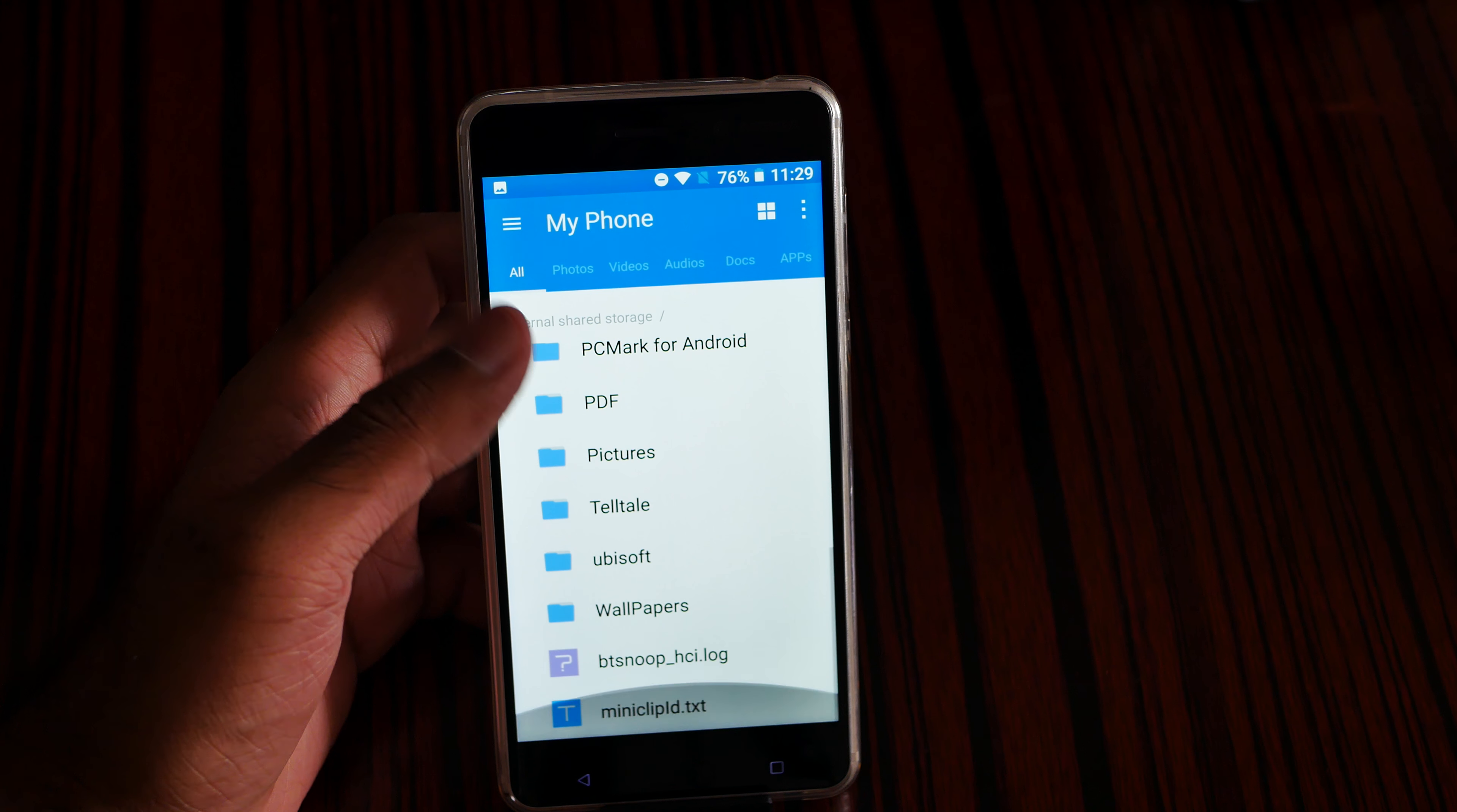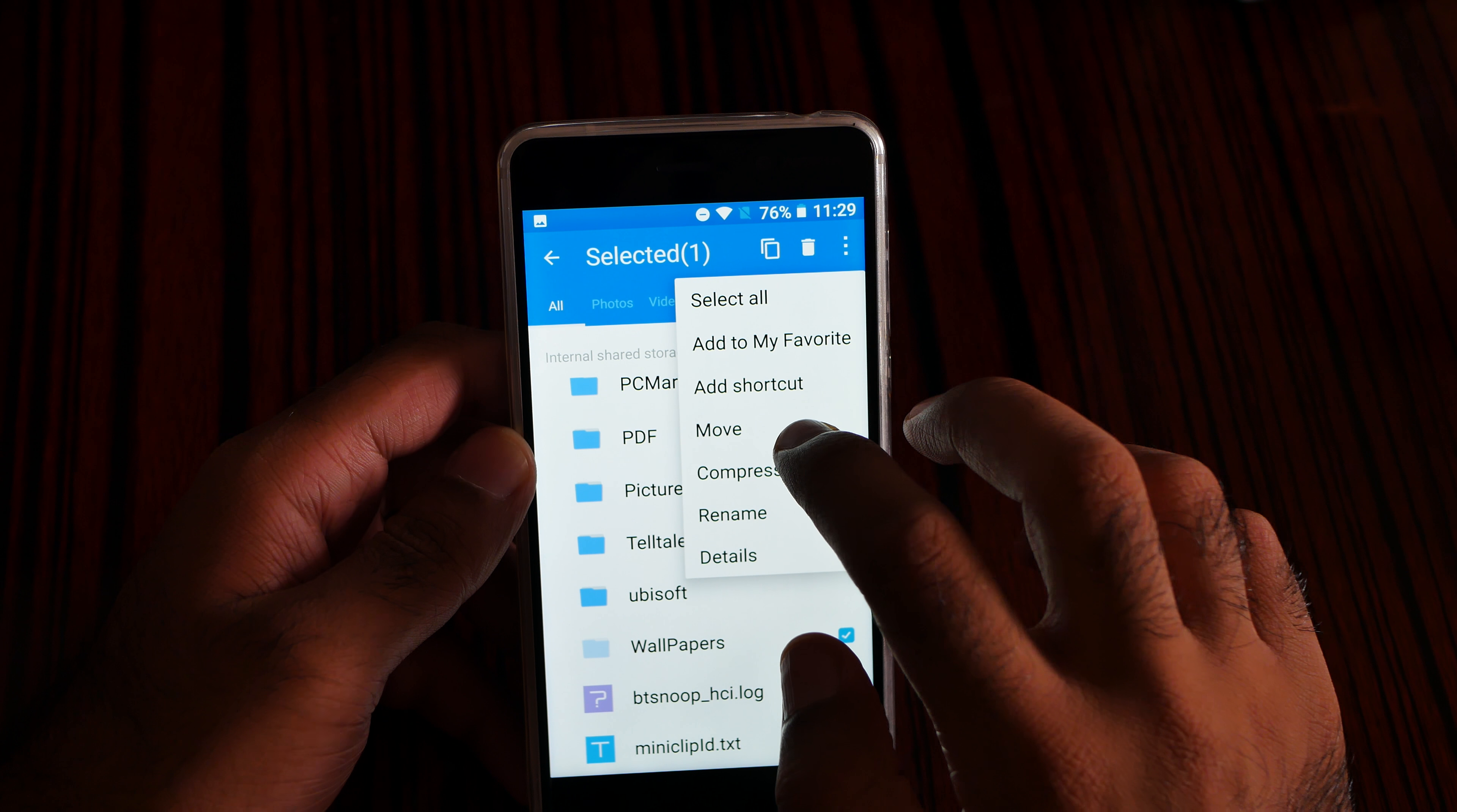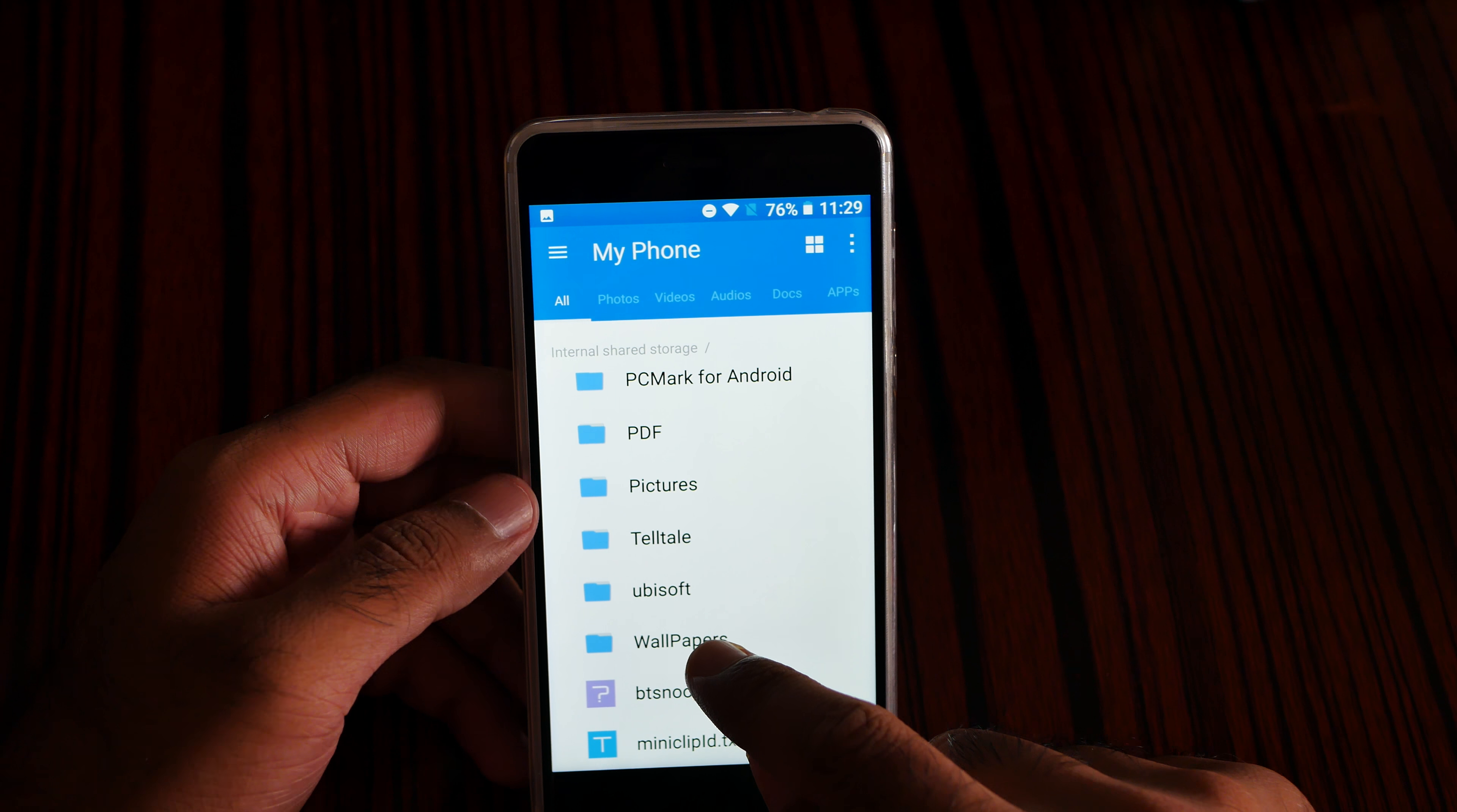As you can see, for example the wallpaper, I can select or add a shortcut, move, compress, rename, and detail. So this is the detail. I mean it's having a lot of options as you can see.